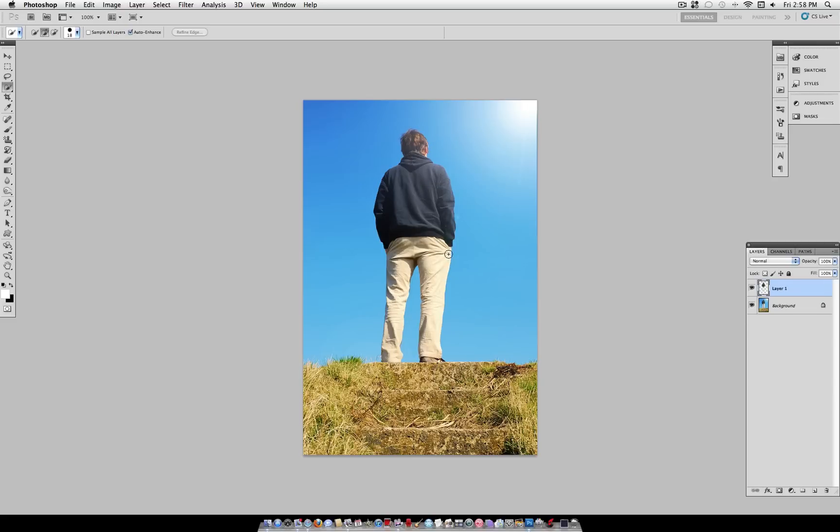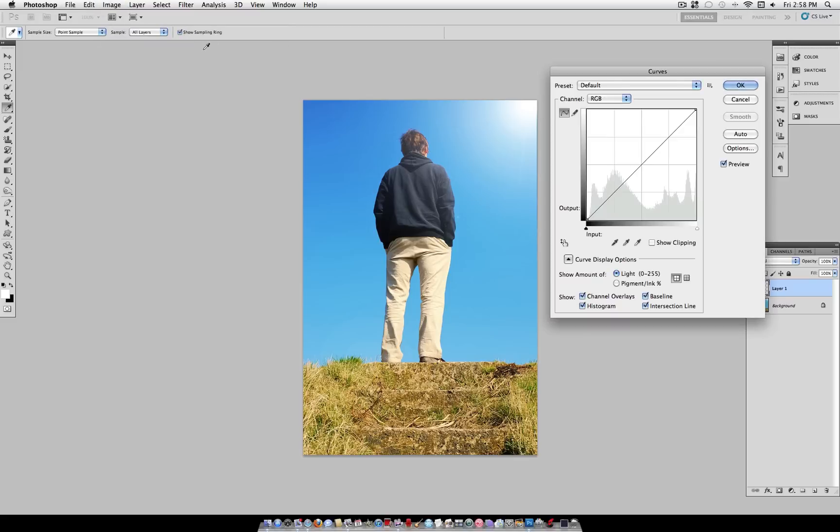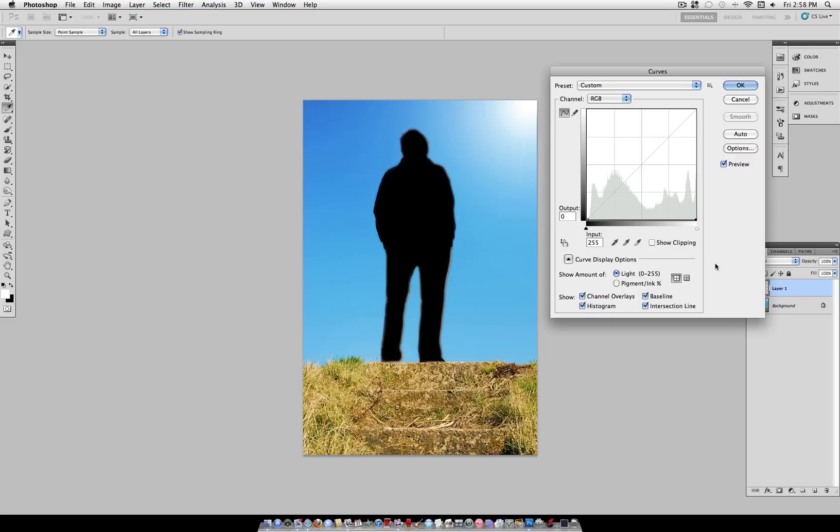But we want to turn this completely black, so go to Image, Adjustments, Curves, and grab the top right part of this line here, and drag that point all the way down. So it's a flat line, and it will make your image black.